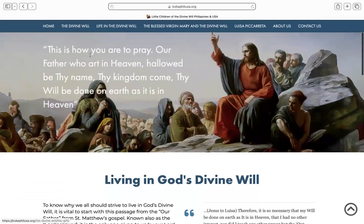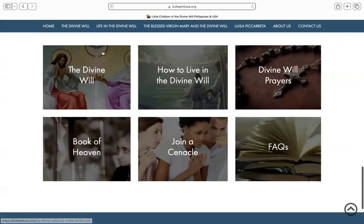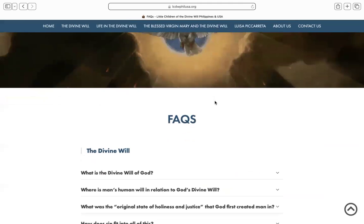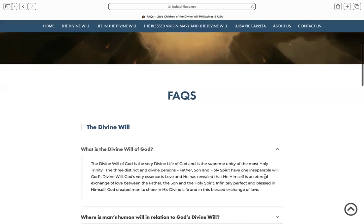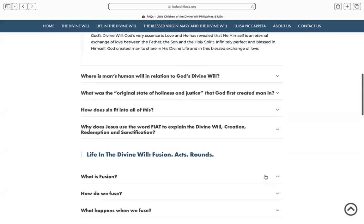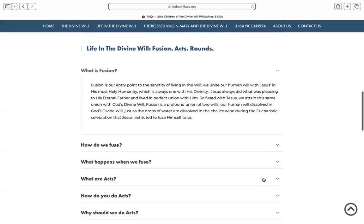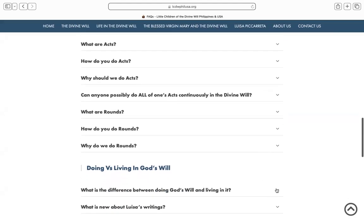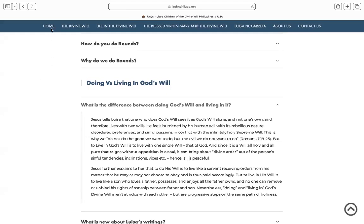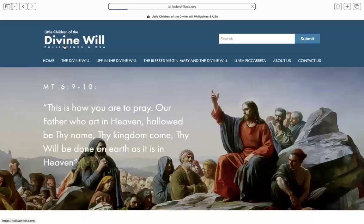Let's return to the homepage and to the pods you saw earlier, and dive in quickly to the section on FAQs or frequently asked questions. This section is for those who want short and swift replies to whatever they need to know about these major sections. For example, a frequently asked question would be: what is the divine will of God? That's a very bite-sized answer compared to the lengthy explanation seen earlier. You'll find the same with fusion — very short answers — or what is the difference between living and doing God's divine will.